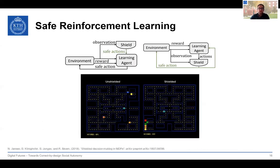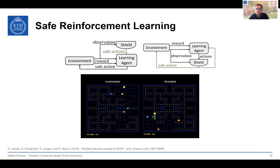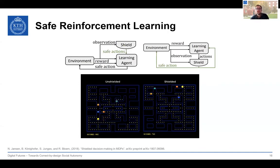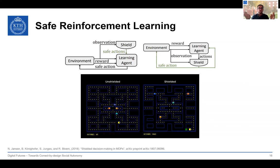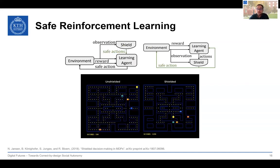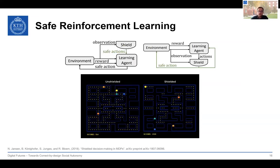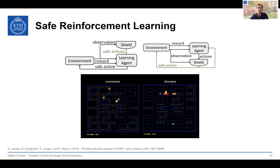As an example of safe reinforcement learning, consider Pac-Man, where we compare a shielded and an unshielded agent. Each time Pac-Man has to decide whether to go left, right, or straight at an intersection, the shield restricts the choices so Pac-Man always remains in a safe state — meaning it would not be eaten by a monster after the continuation.